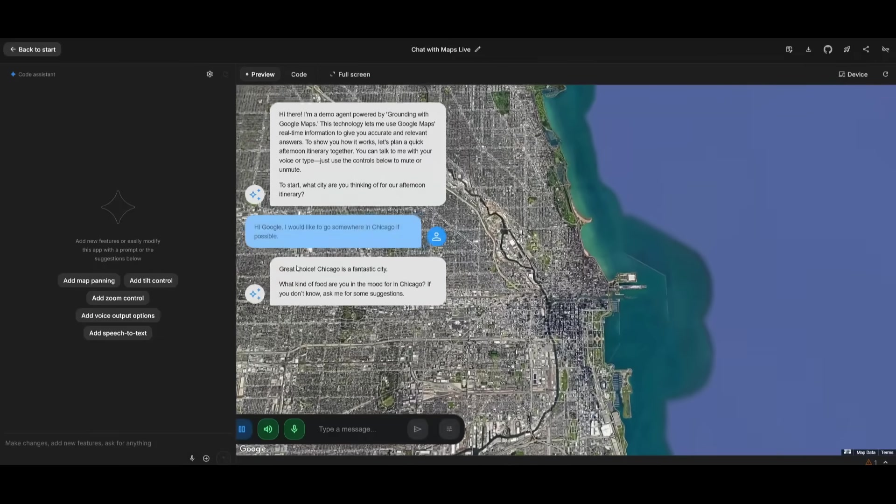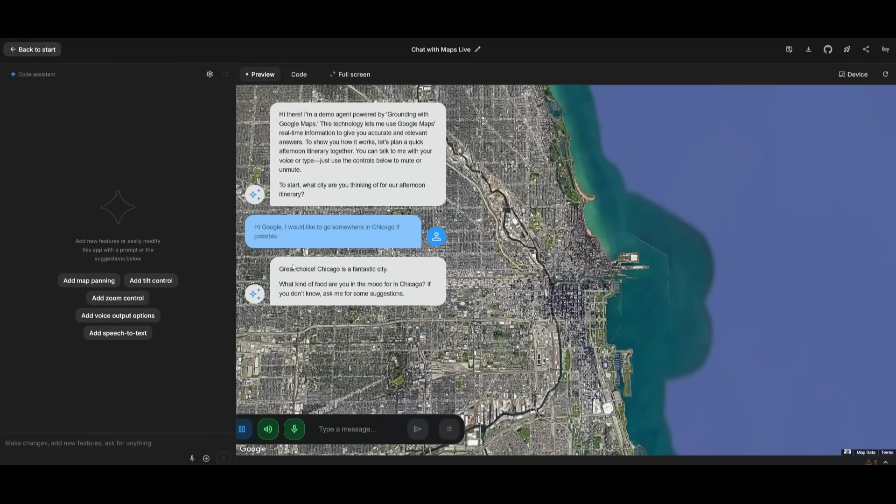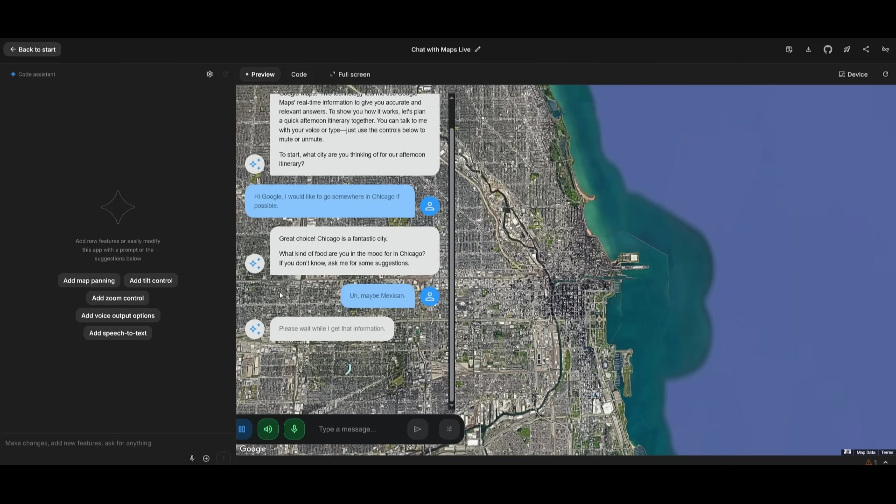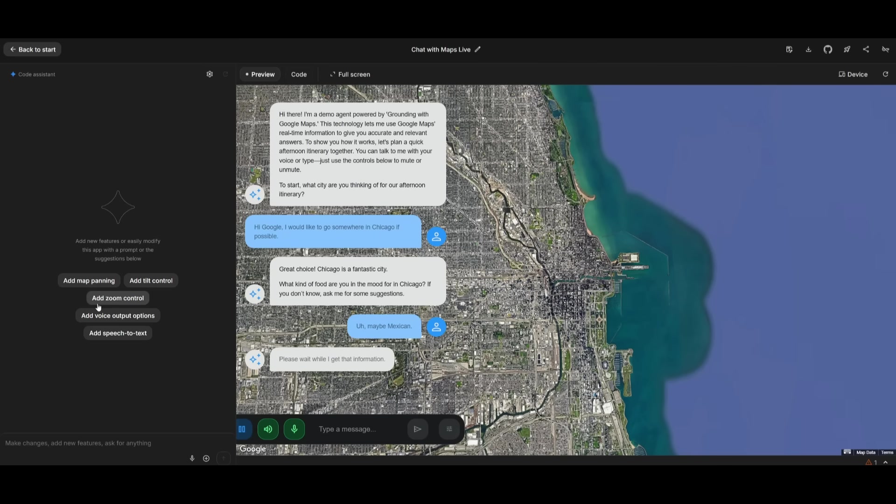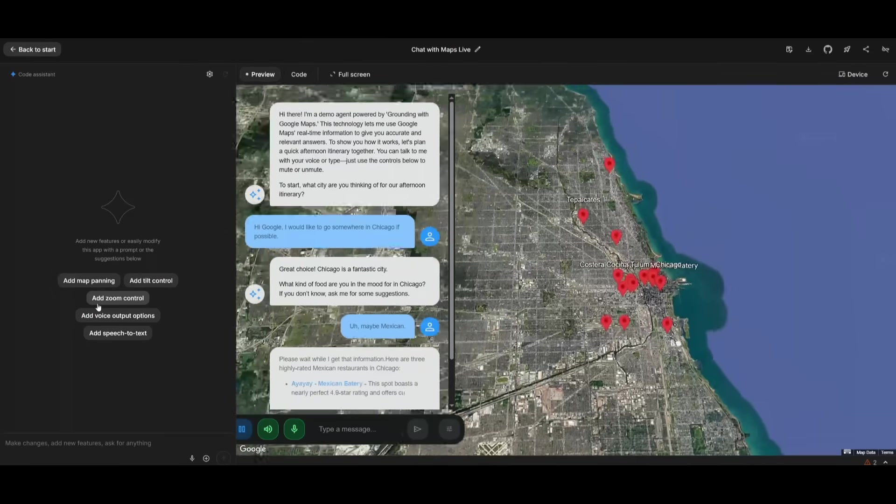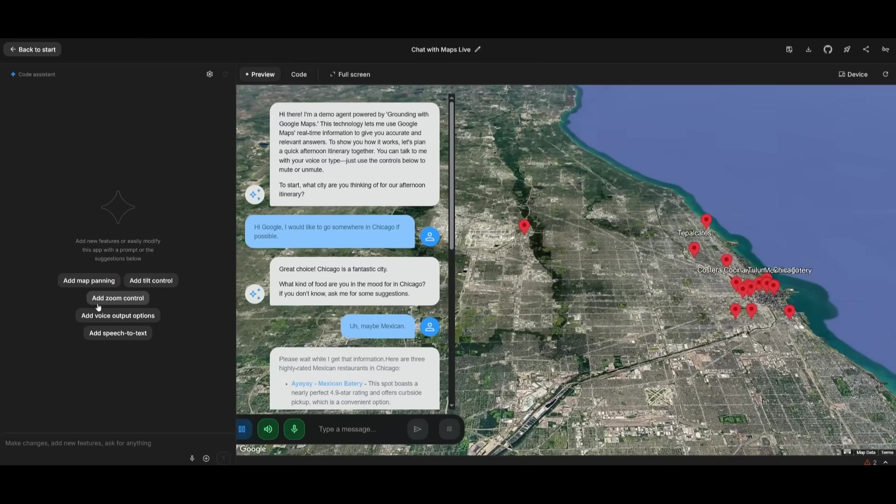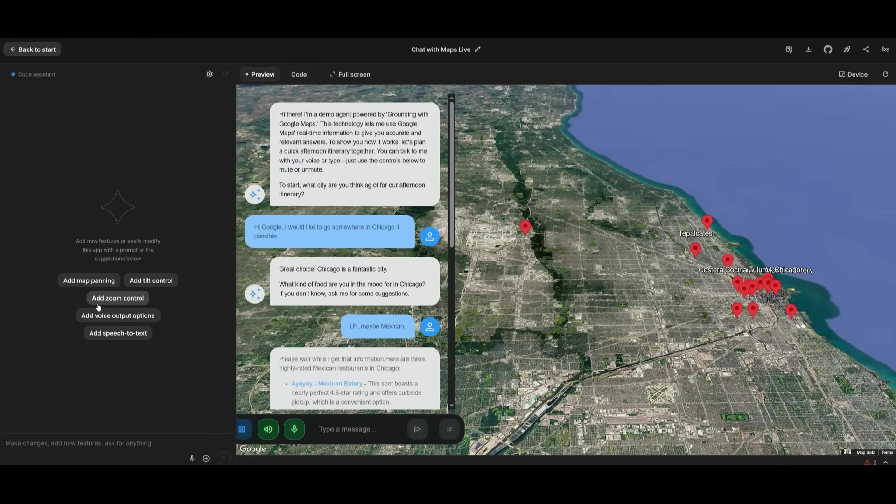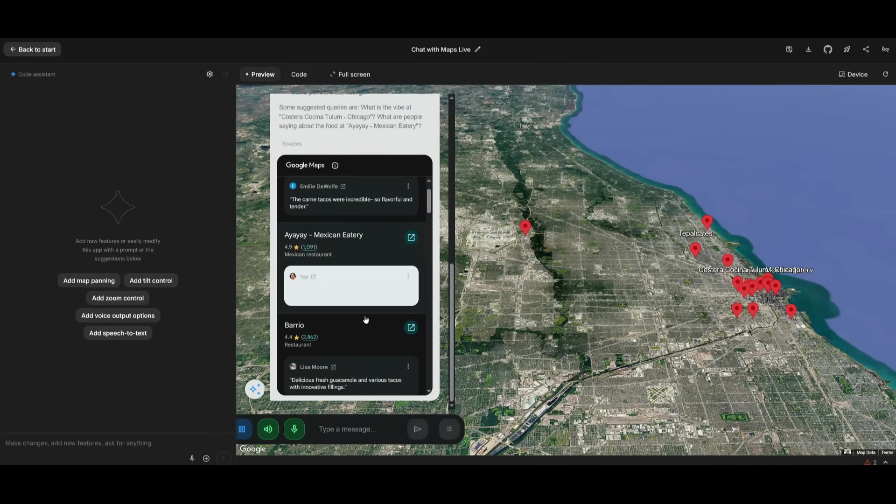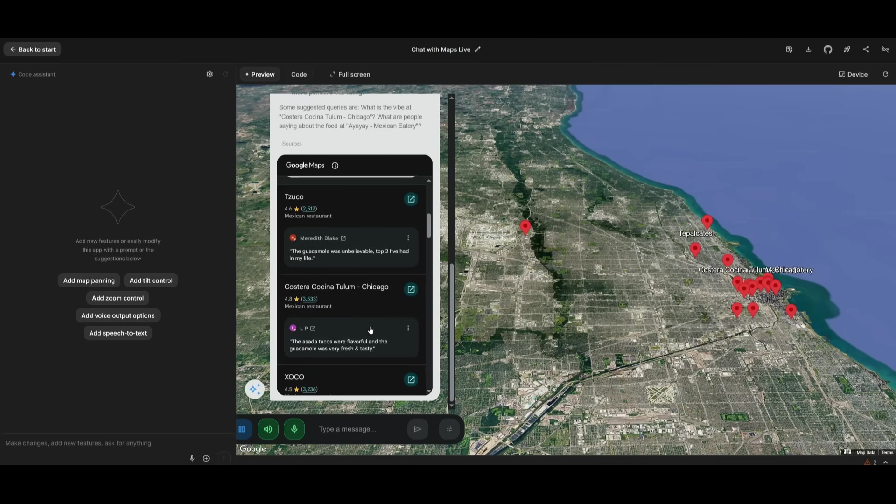Great choice. Chicago is a fantastic city. What kind of food are you in the mood for in Chicago? If you don't know, ask me for some suggestions. Maybe Mexican? Please wait while I get that information. Here are three highly rated Mexican restaurants in Chicago. AYAYE Mexican Eatery. This spot boasts a nearly perfect 4.9 star rating and offers curbside pickup, which is a convenient option. So, as you can see guys,